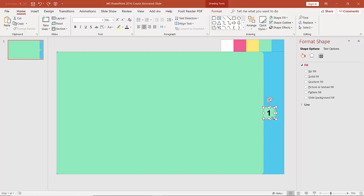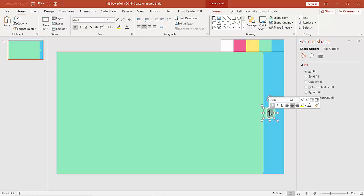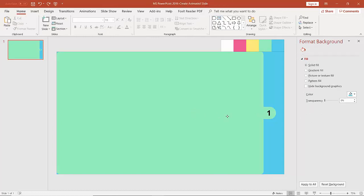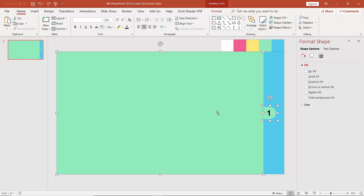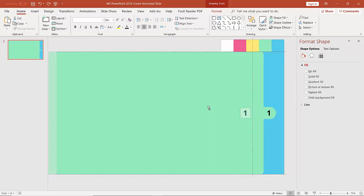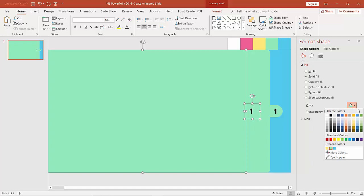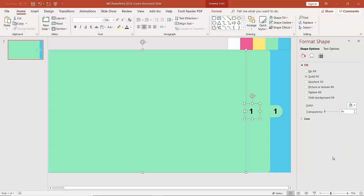Now we need to change the color of this grouped object. We select it and go to shape color. Then we select this shape and this shape together by holding Ctrl, and hold Ctrl+Shift to drag and duplicate it. We then change the background color of the duplicate by clicking on Solid Fill under Format Shape, clicking on Color, and using Eyedropper to select a color.